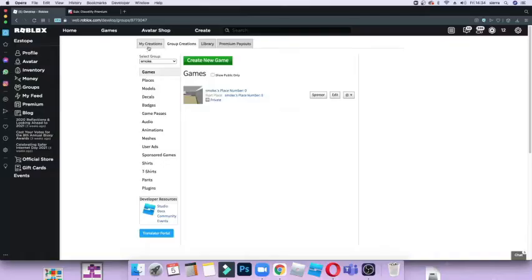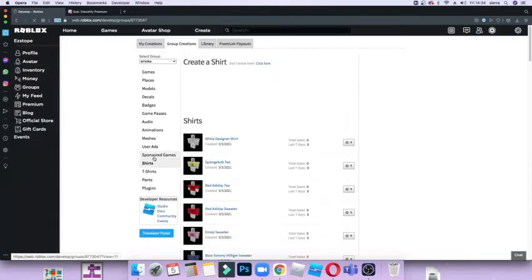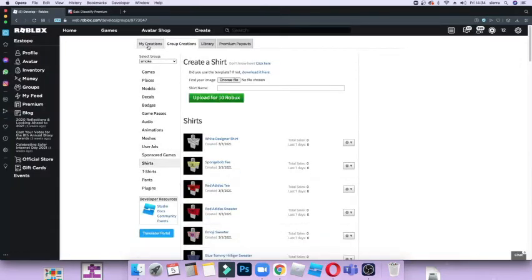Alright, so what you want to do first is go to Create and then go to Shirts, because obviously you want to upload a shirt. Then you go to My Creations or your Group Creations. I have a group called Smoke so I'm just going to go to Group Creations.